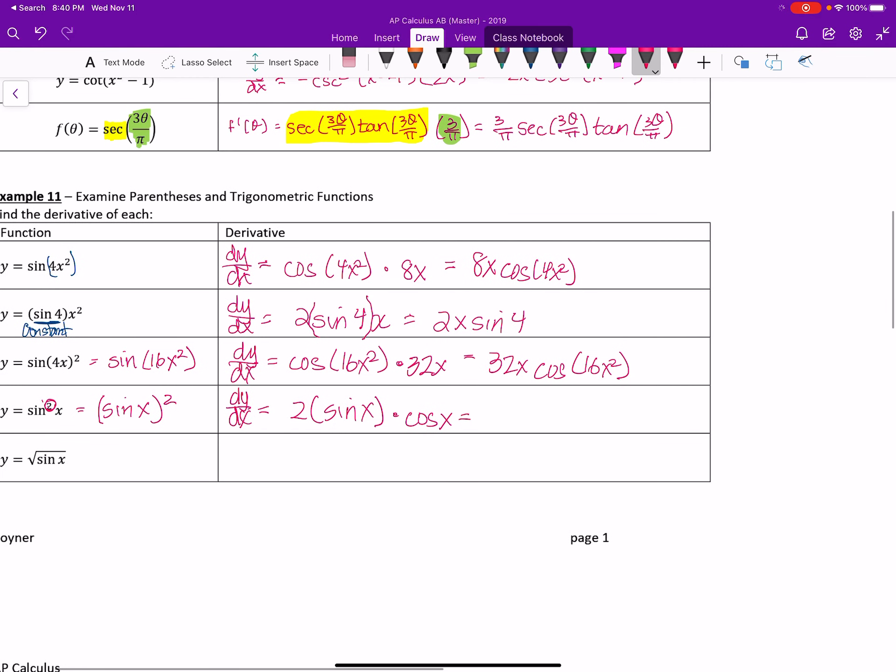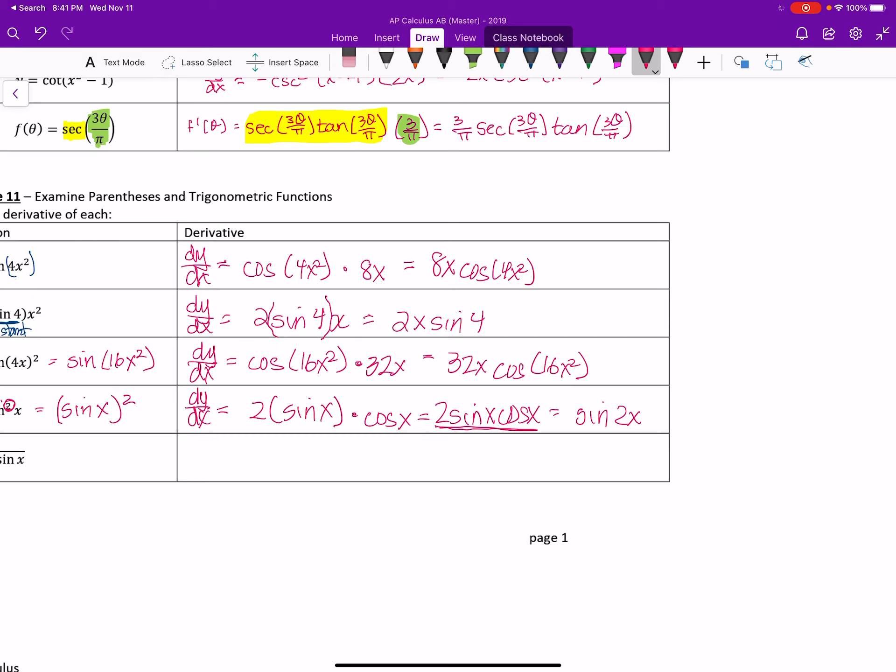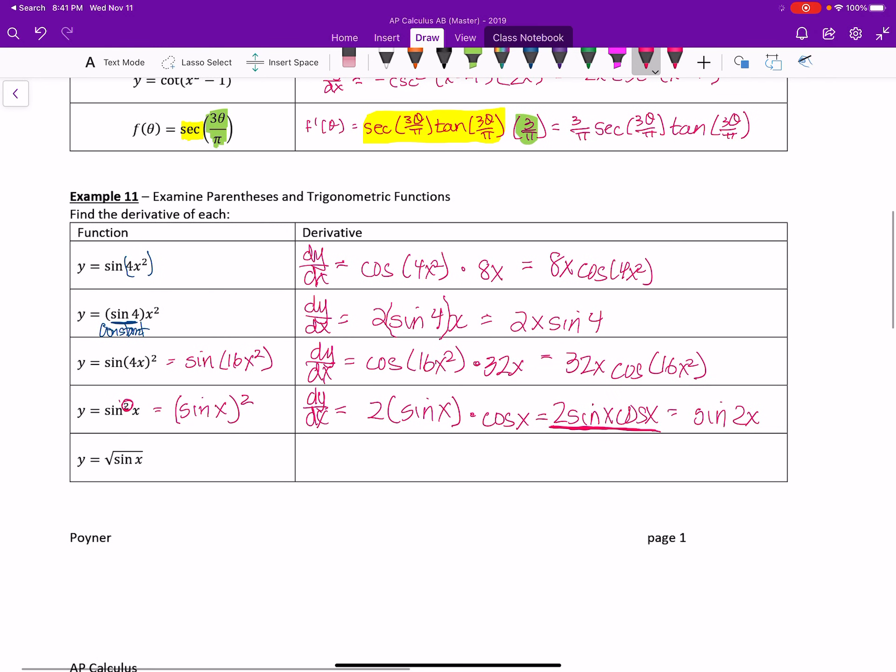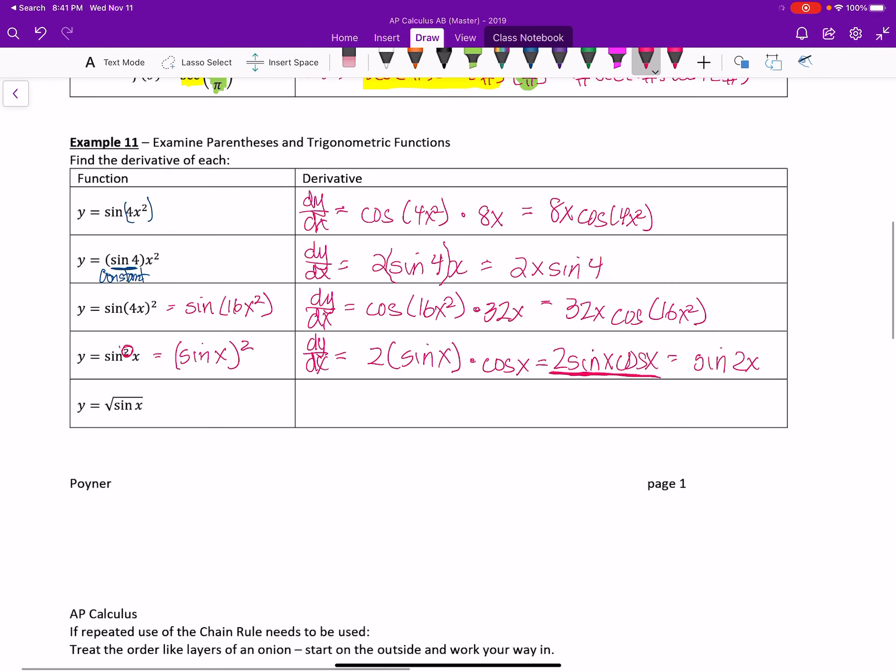So when I simplify this, it's 2 sine of x cosine of x. And if it's a multiple choice question or sometimes even on your homework assignments, I recognize that as a double angle for sine of x. So therefore, it becomes sine of 2x after all that. But that's using one of the trig identities. So if you're still a little shaky on the trig identities, it might be a good time to make sure you do the trig folder if you haven't done that one yet.